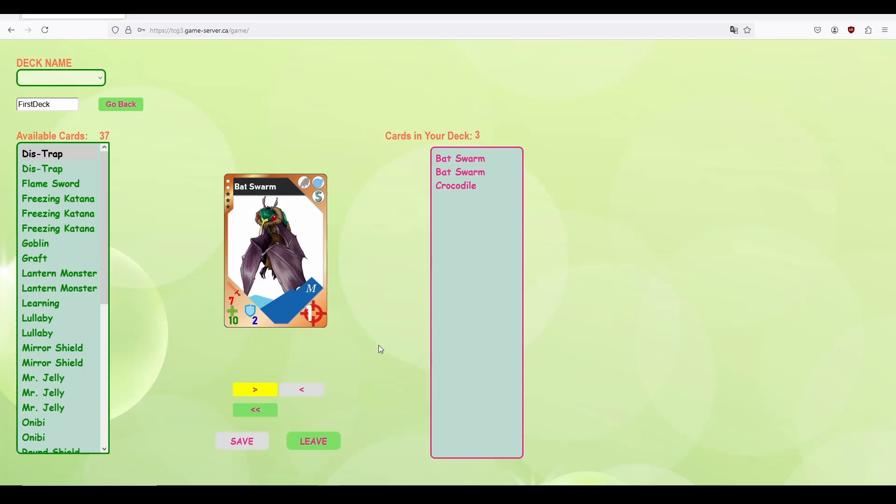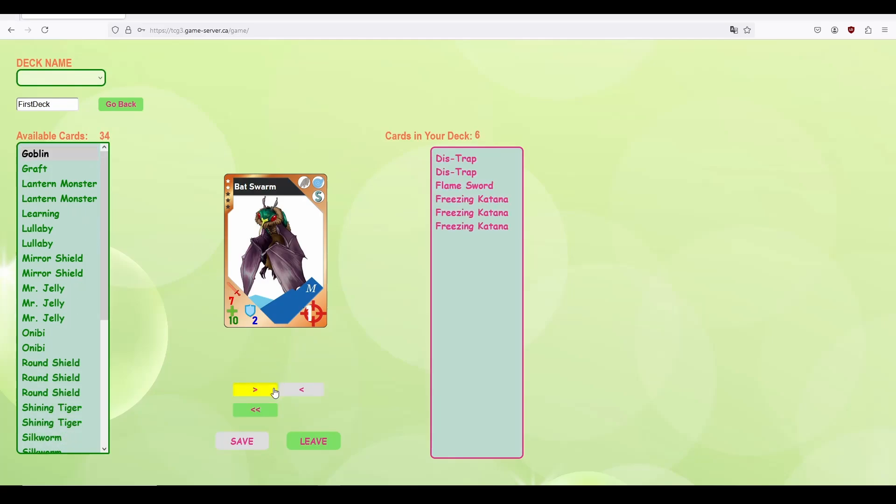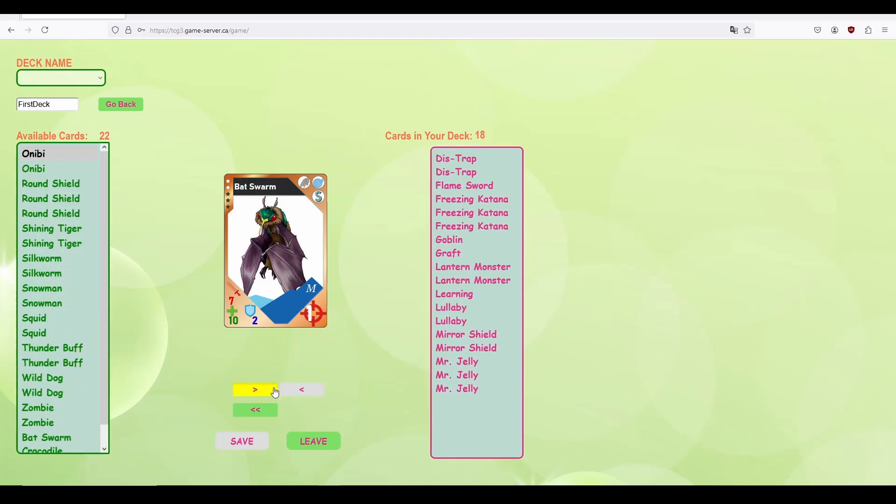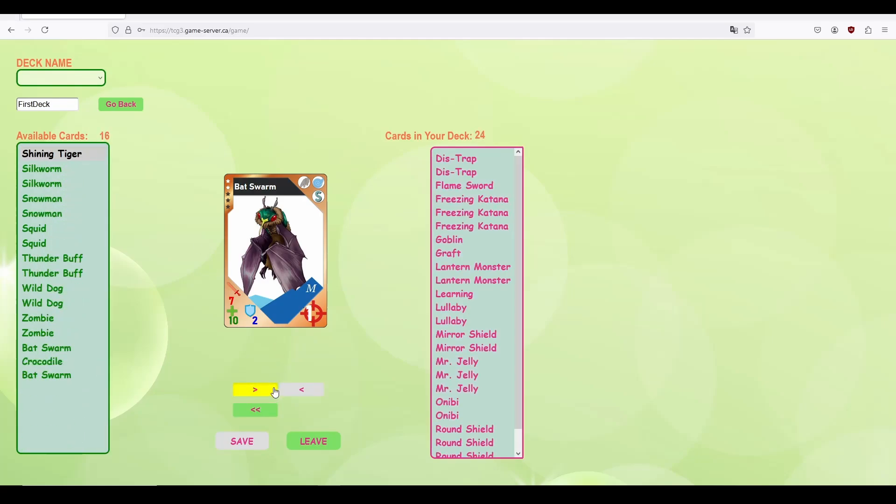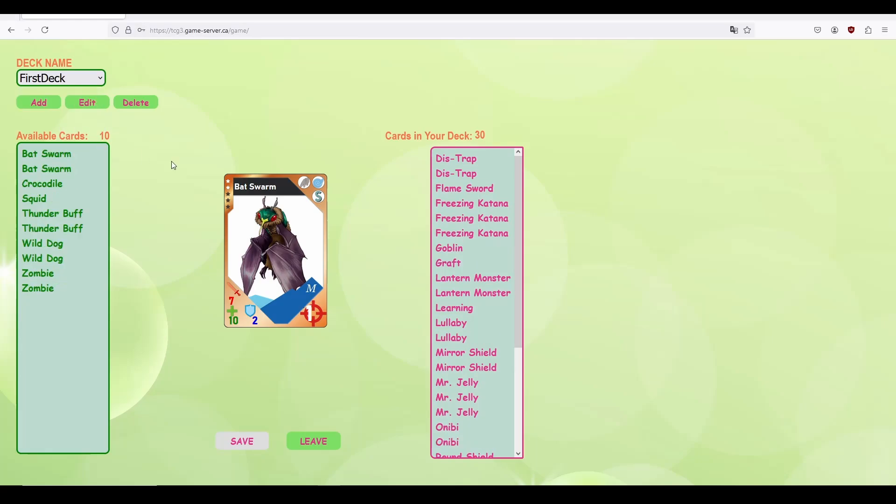If you wish to remove a card from the deck that you've just built, click on the card and click the back arrow. If you wish to clear a deck fully to restart your selection, hit the double back arrow button. For this case, we'll pick the first 30 cards. When your deck is ready, hit the save button. And your deck is now usable for play.